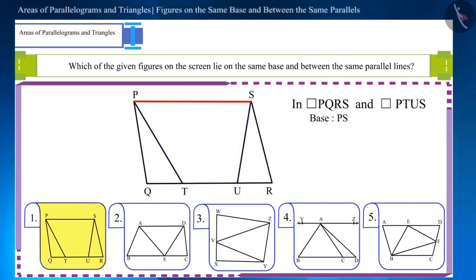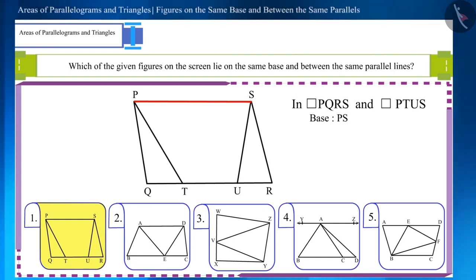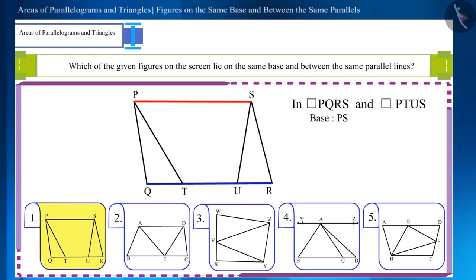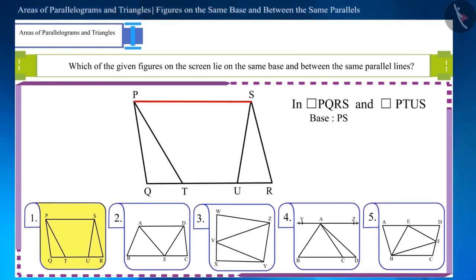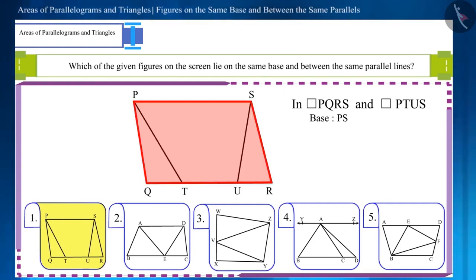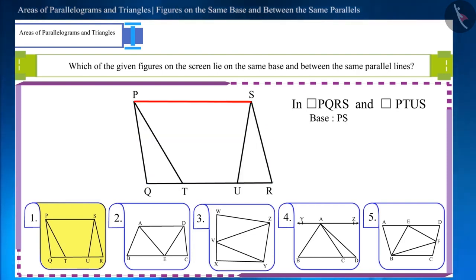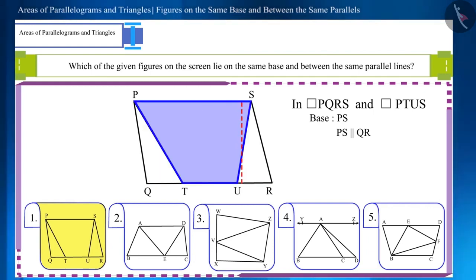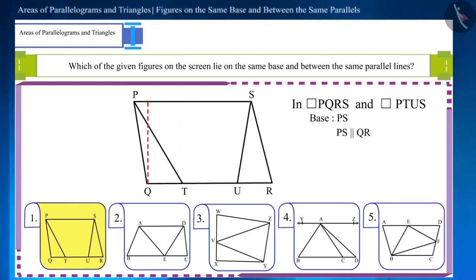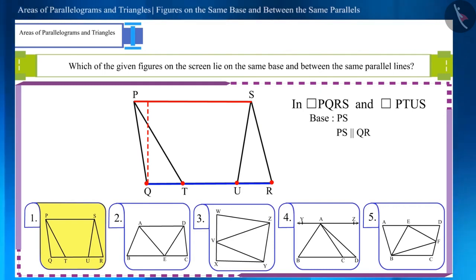Both these parallelograms lie between the two parallel lines PS and QR. One of the parallel lines, PS, is the common base of the two parallelograms. Because the parallelograms are located between the parallel lines, the vertices of both parallelograms lie on the parallel lines QR and PS.